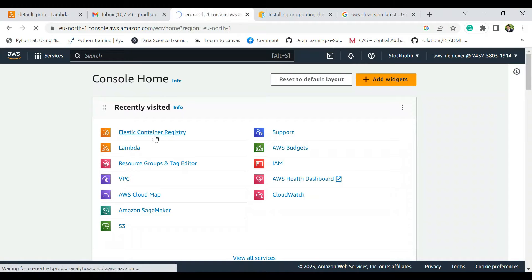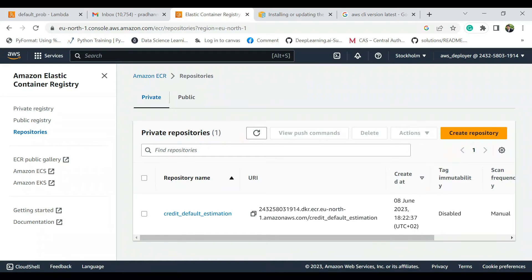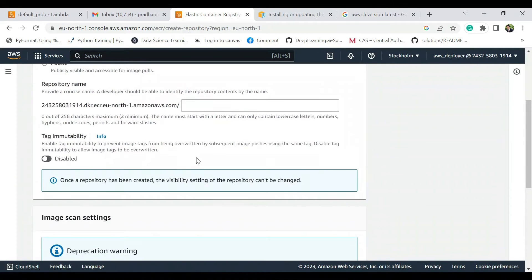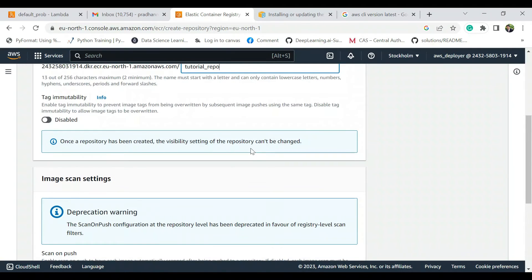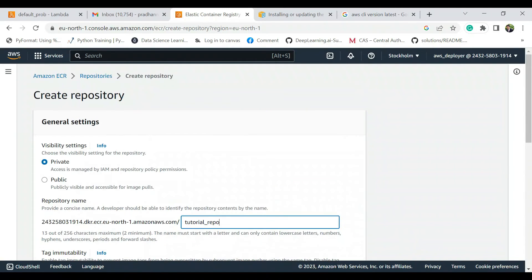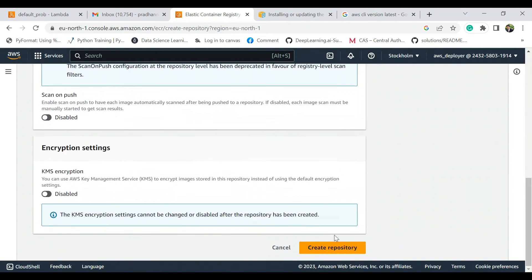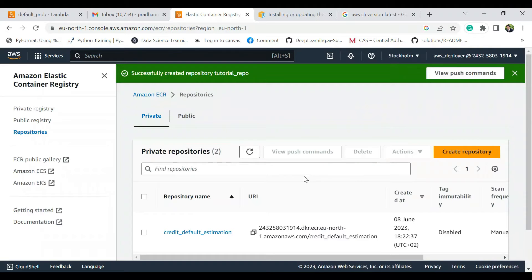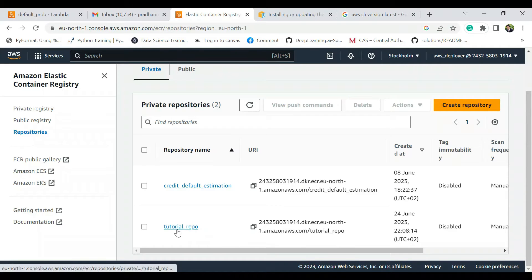In the next step we'll go to Elastic Container Registry repository and here we are going to create a new repository just for the sake of the tutorial. So I'm going to type tutorial repo. This sounds good and it's going to be private, nothing will change here. Create this repository, successfully created repository, very good.